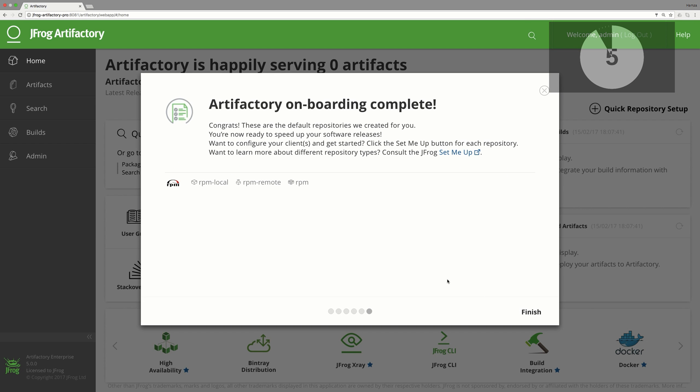The setup wizard creates three RPM repositories in Artifactory. A local repository called RPM Local, where you can deploy and serve your own RPM packages.